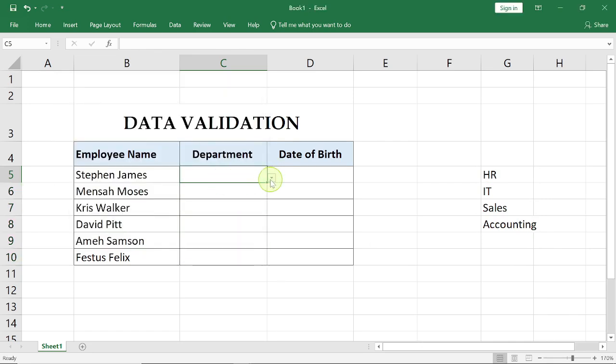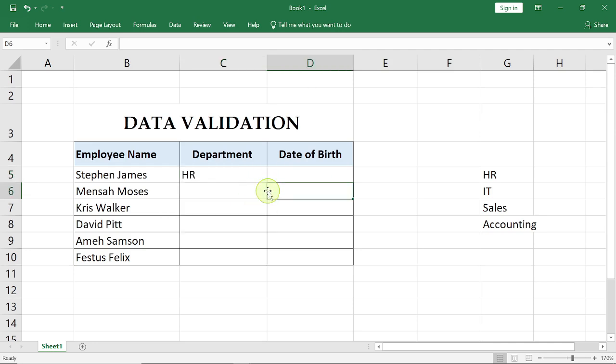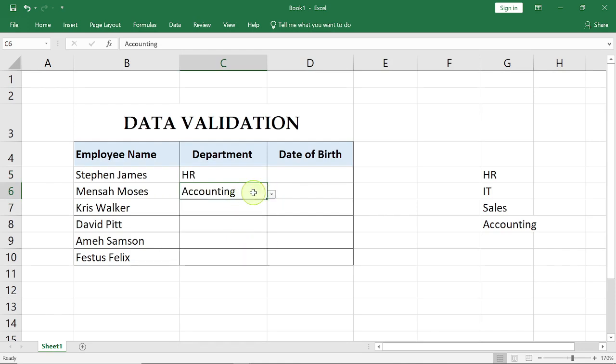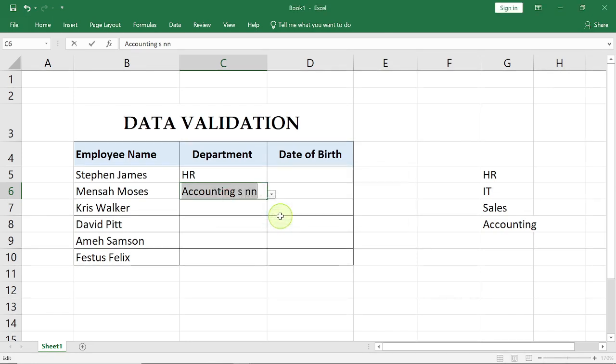Now you can see this little drop down button right here and you can see all of these options. Now if by mistake your user wants to input something else in there, you get an error because it's no longer valid data. So data validation ensures or allows you to keep out those errors.